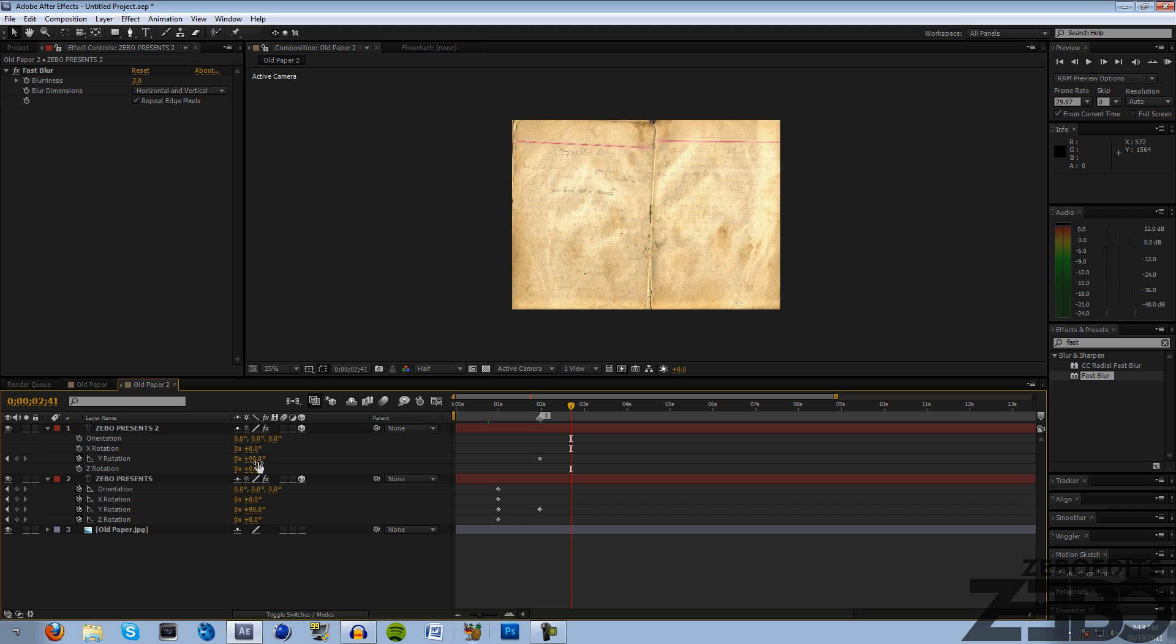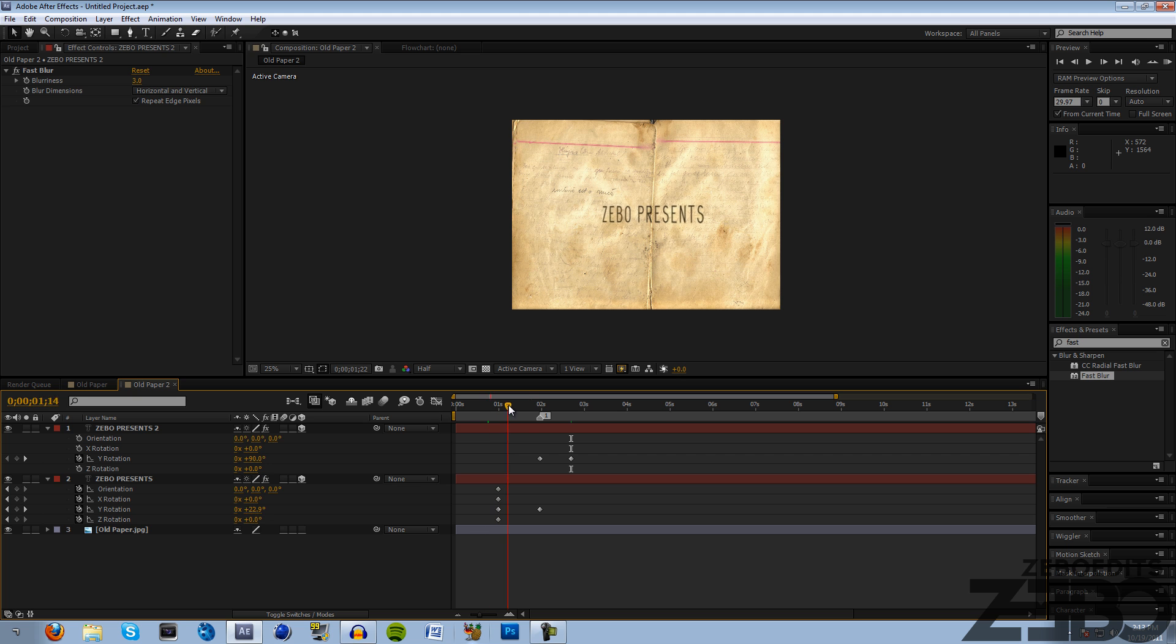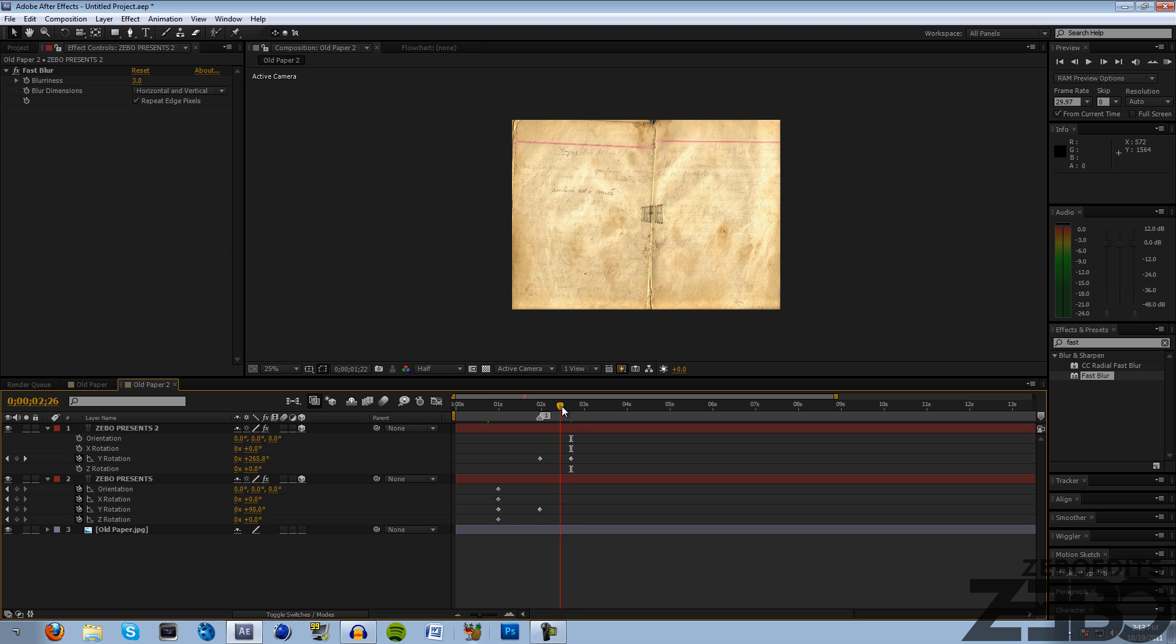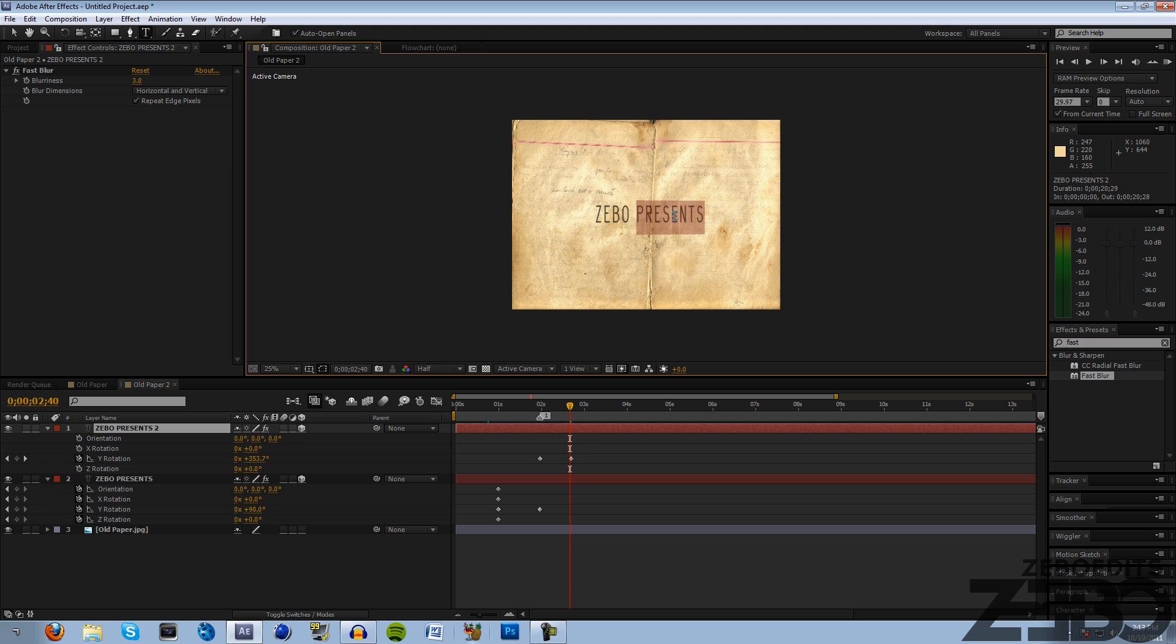What we need to do is come forward about three-fourths of a second - like I said, just experiment with that - and we're gonna hit our Y orientation and change that to 360 degrees. Now if we look at this we can see that it's just gonna spin around, kind of disappear, and then it's gonna spin all the way back around and say 'Zeebo presents' once again.